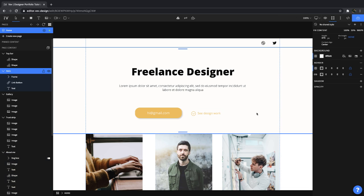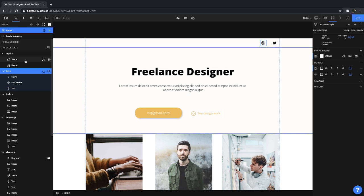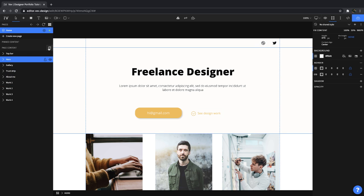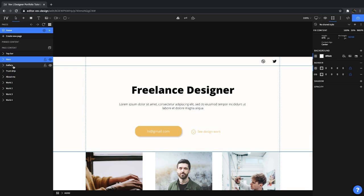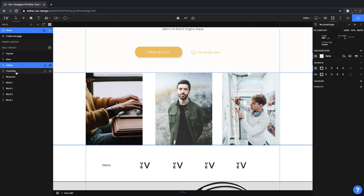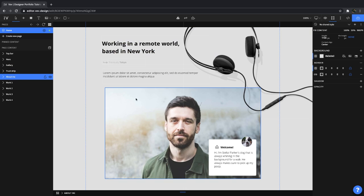After pages we have sections. You can easily access all your sections by getting to your layer panel and choosing to collapse everything. Here you can see top bar, hero, gallery, trust trip and the about me sections.